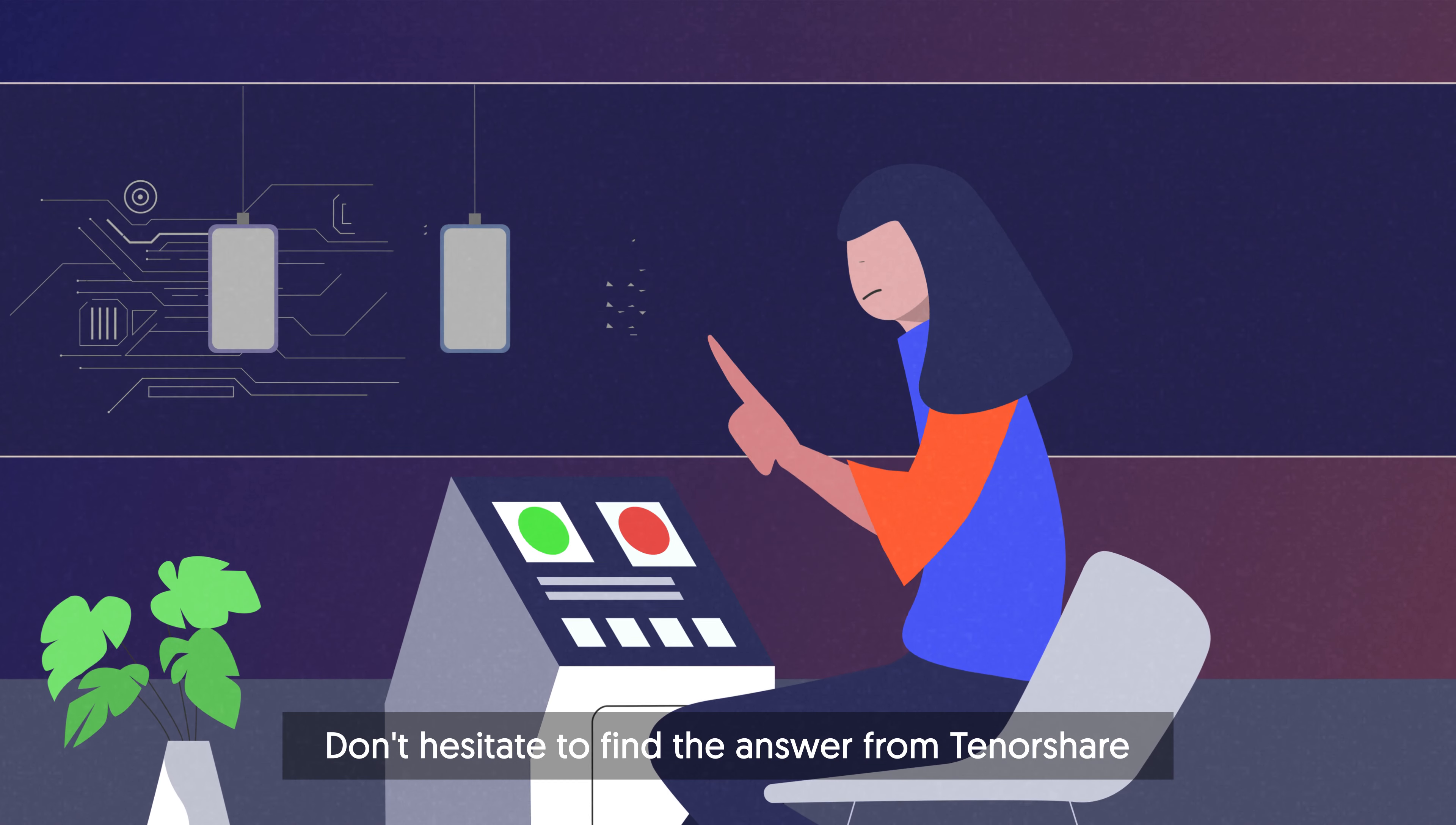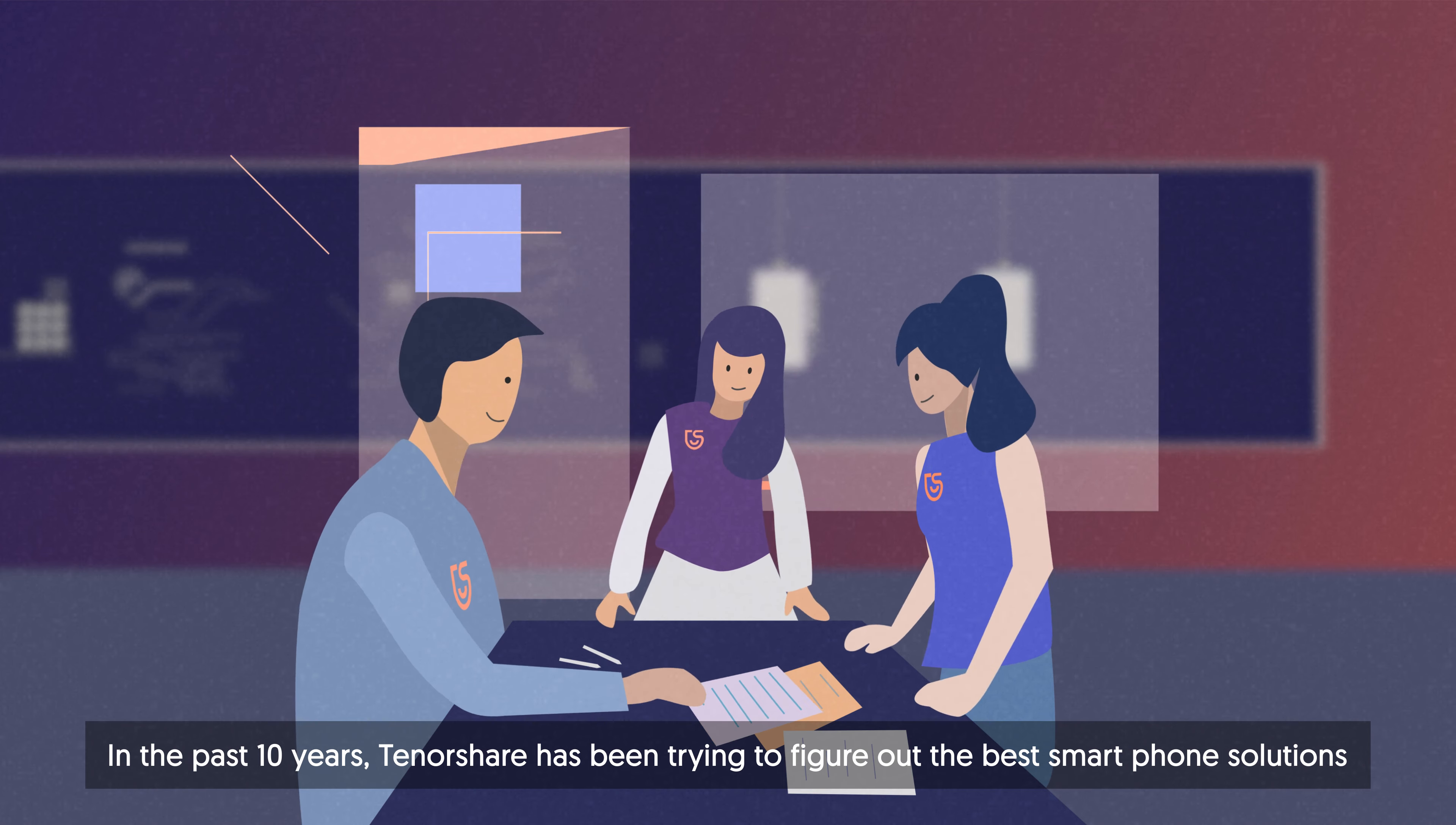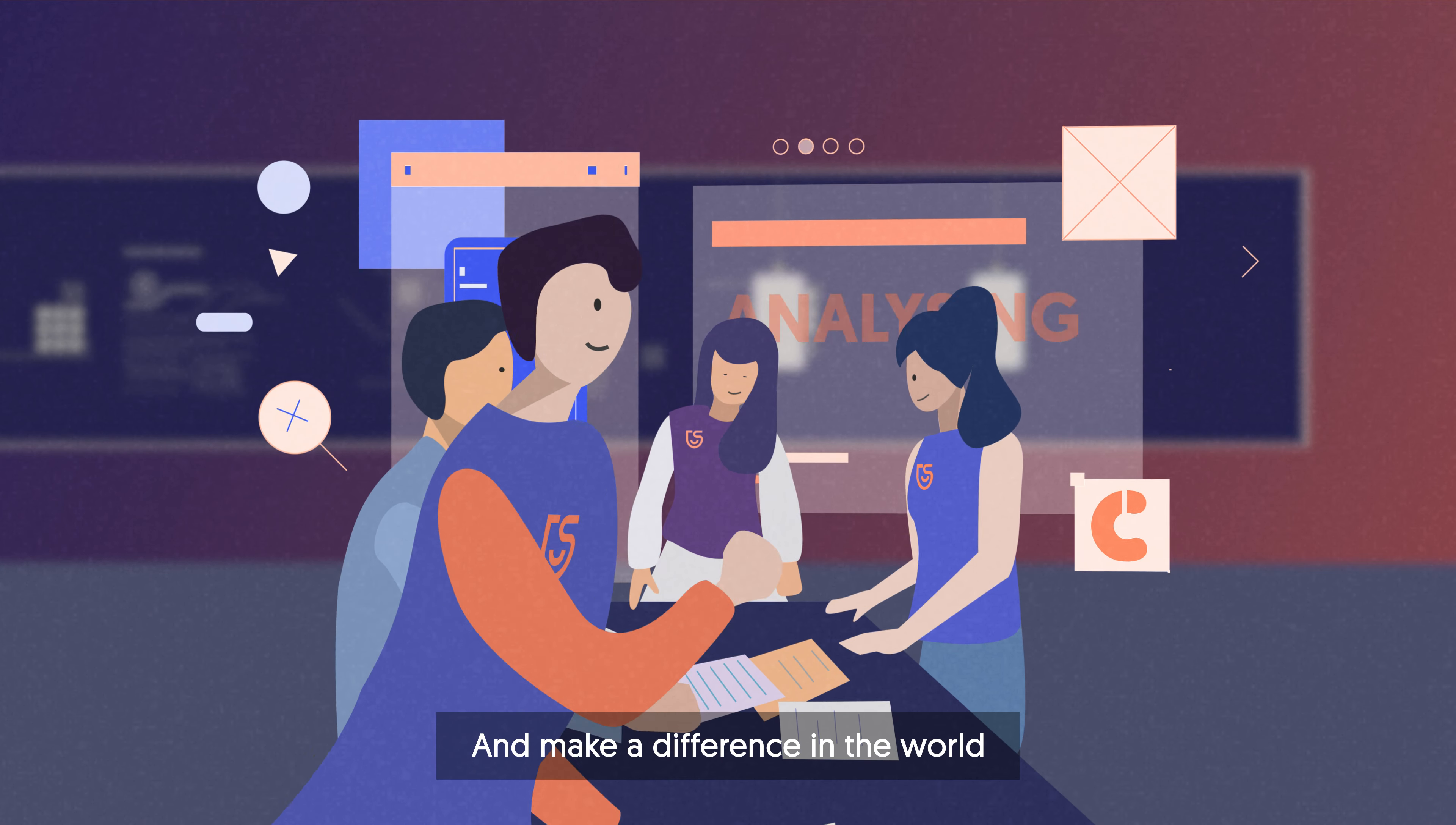Don't hesitate to find the answer from Tenorshare. In the past 10 years, Tenorshare has been trying to figure out the best smartphone solutions and make a difference in the world.